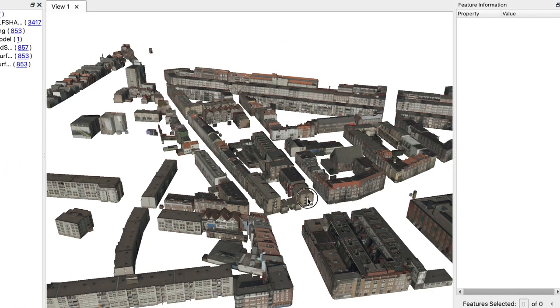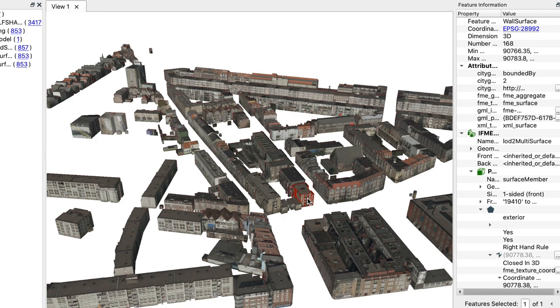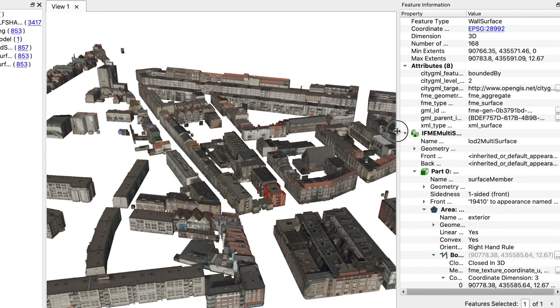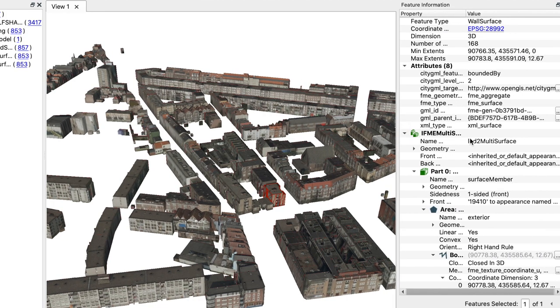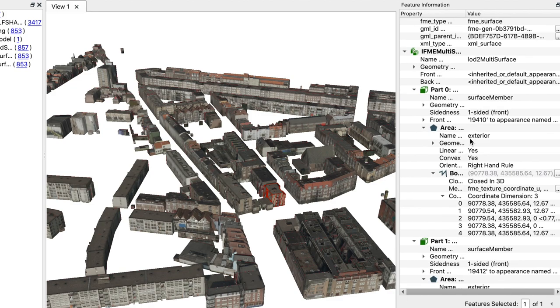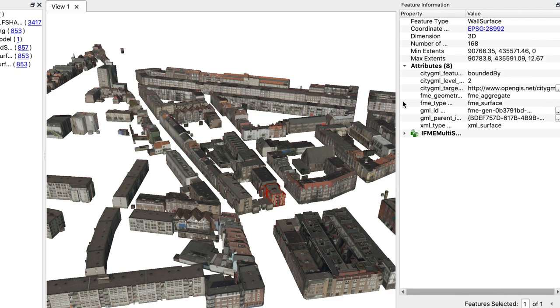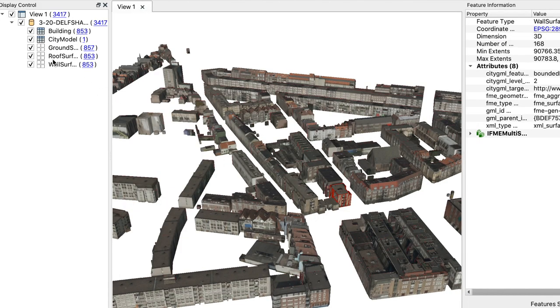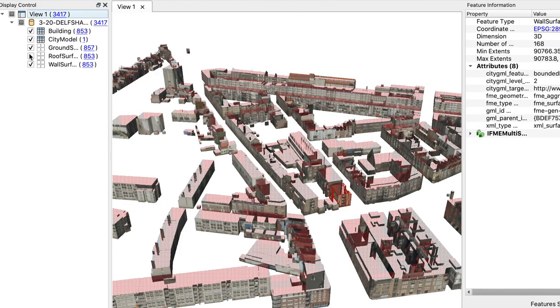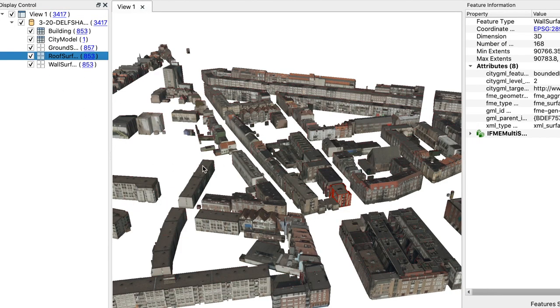Here we can see the 3D city model in CityGML format textured that is visualized with the software FME. And also you can see that we can query and remove surfaces and see the different properties and attributes of all of the objects.